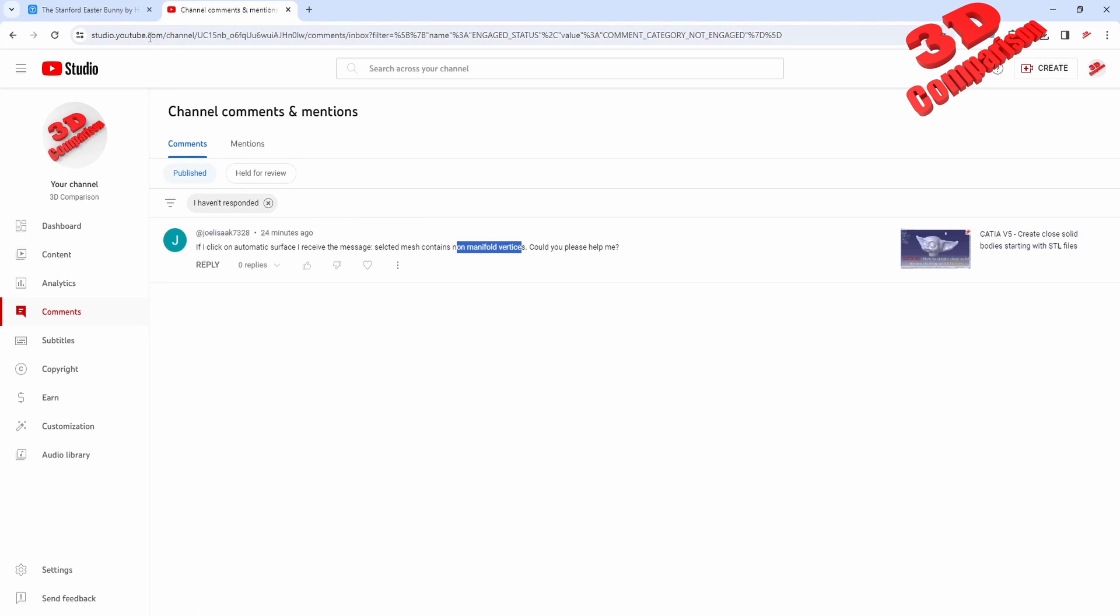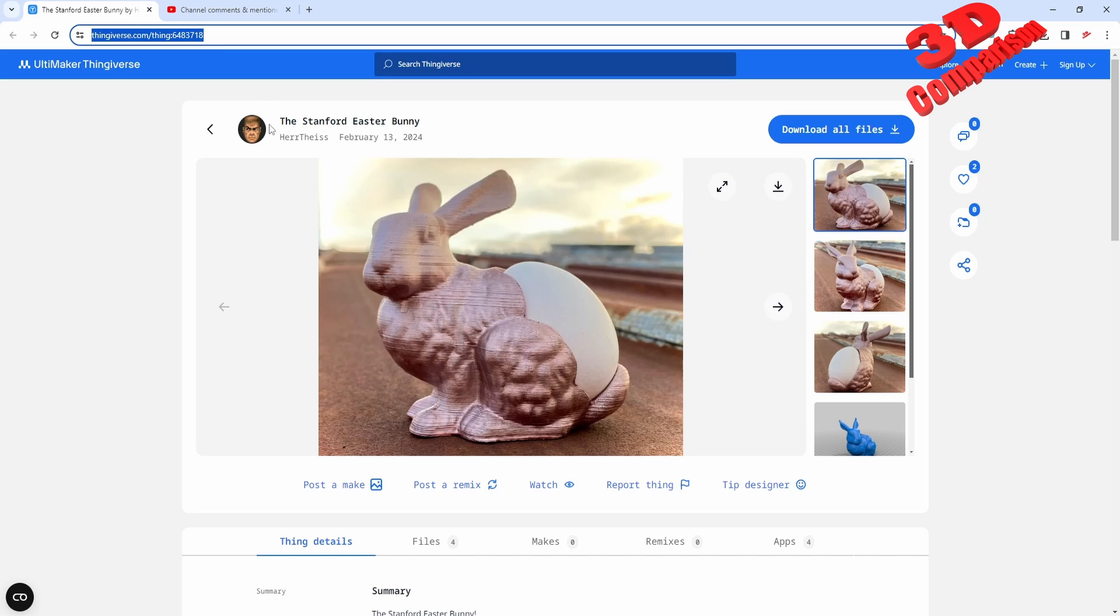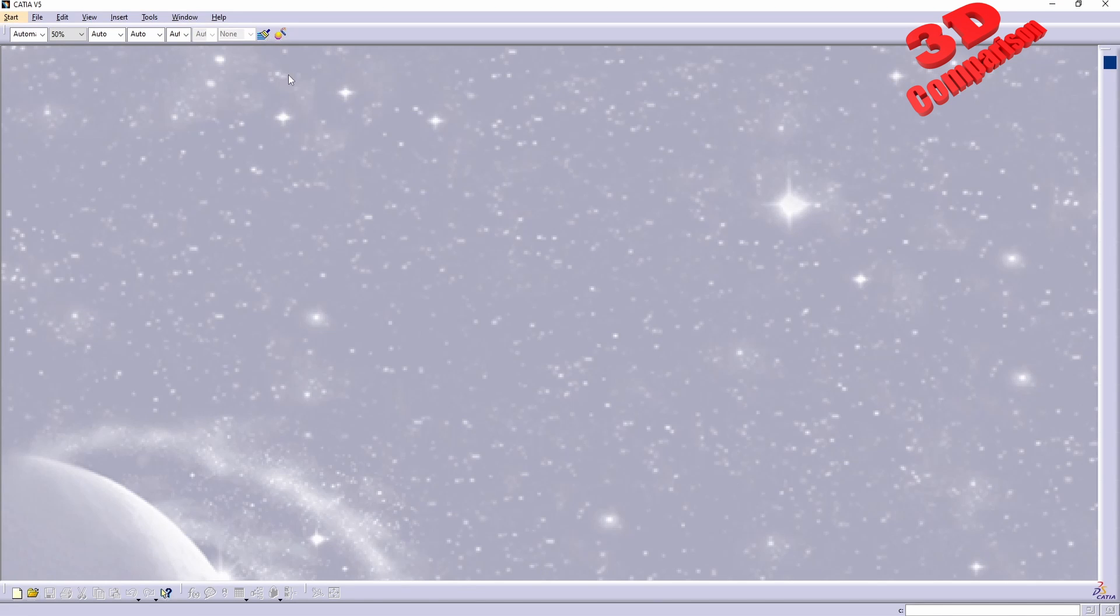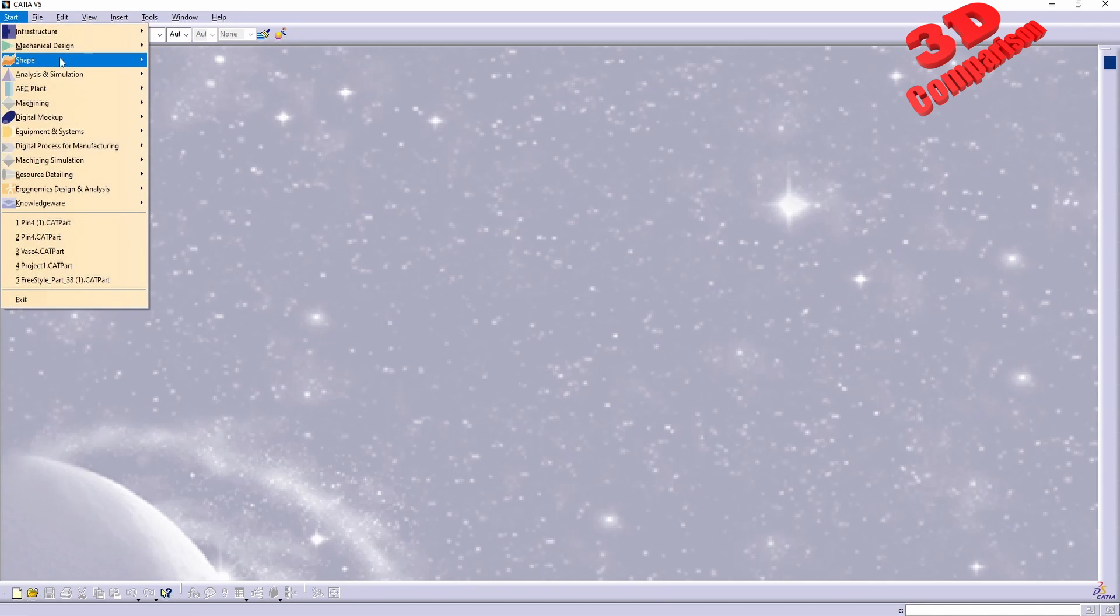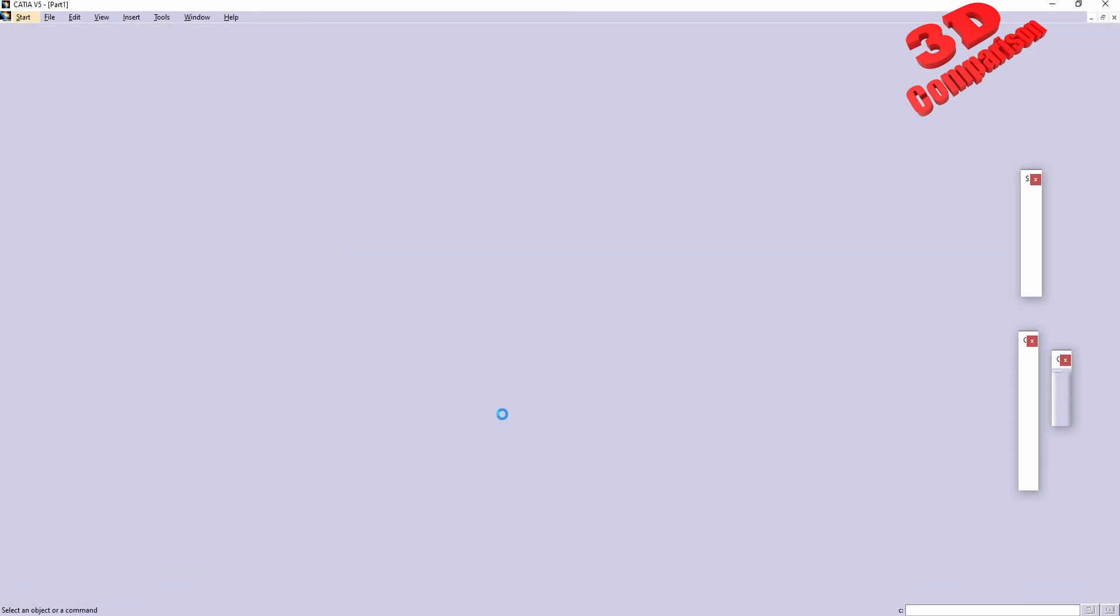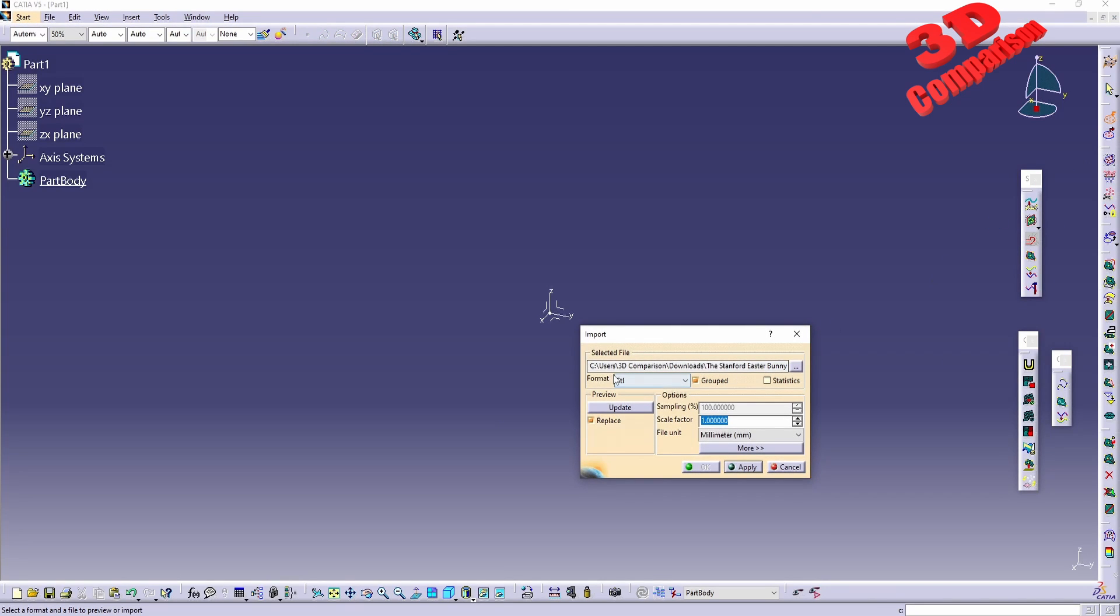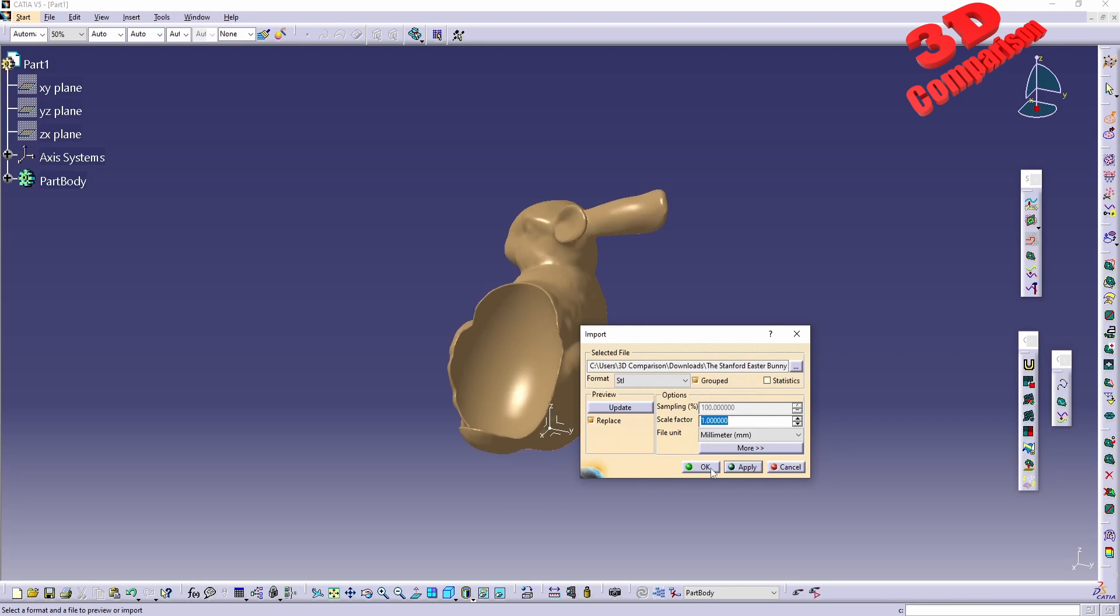To get started I will download the following file, I will put the link in the video description. This is the Stanford Bunny but this has a cutout over here. I will go to Start, Digital Shape Editor, and over here I have the model prepared so I can just click apply.